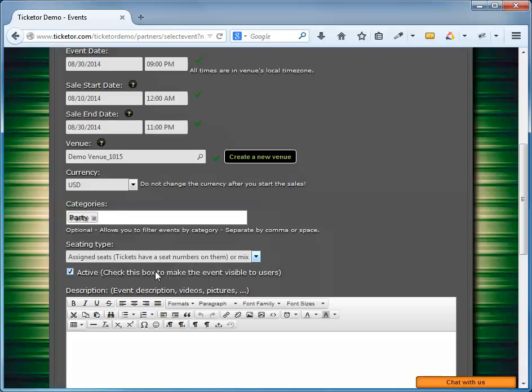The other type of events are called assigned seat events. In an assigned seat event, seat numbers are assigned during the ticket purchase, and tickets have seat numbers printed on them. In an amphitheater-style venue, the seat position is usually identified by three parameters, the section, the row number, and the seat number. In a round table venue, the seat location is identified by table name and seat number. So I'm going to select General Admission.